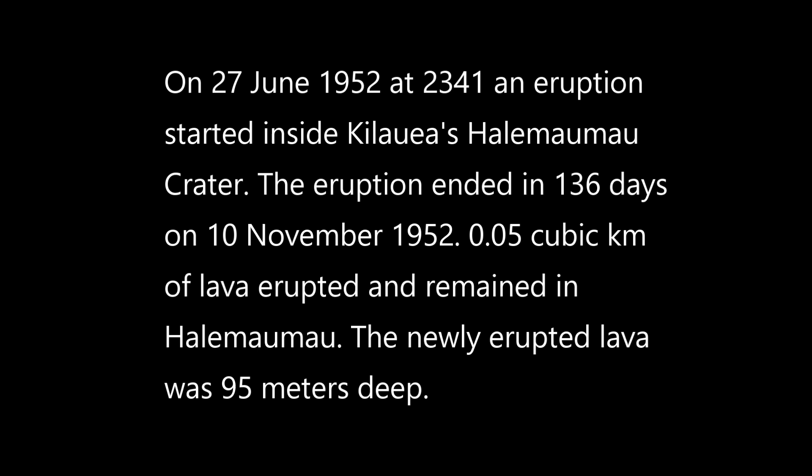On the 27th of June 1952 at 2341, an eruption started inside Kilauea's Halemaumau crater. The eruption ended in 136 days on the 10th of November 1952. 0.05 cubic kilometers of lava erupted and remained in Halemaumau.